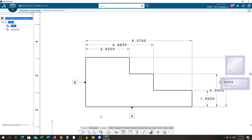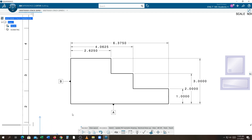Datum features are used for creating measurements for the shop. When you put a datum feature on a drawing, you're telling the shop to measure all measurements from the datum feature. For example, on the right side you see dimensions 1, 2, and 3. You're telling the shop to dimension everything from the bottom up. We don't normally measure from the top down — you don't measure from the ceiling down, you measure from the floor up. We do the same thing when we build a part.